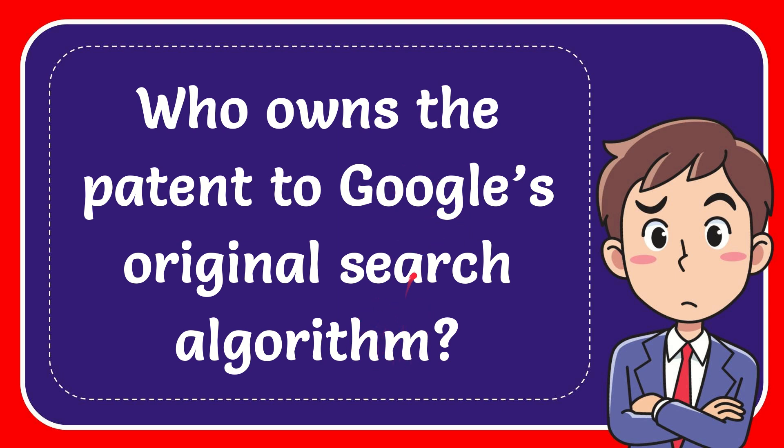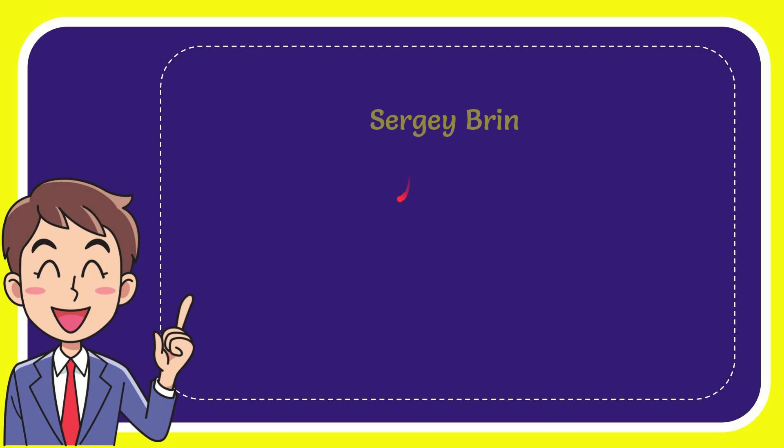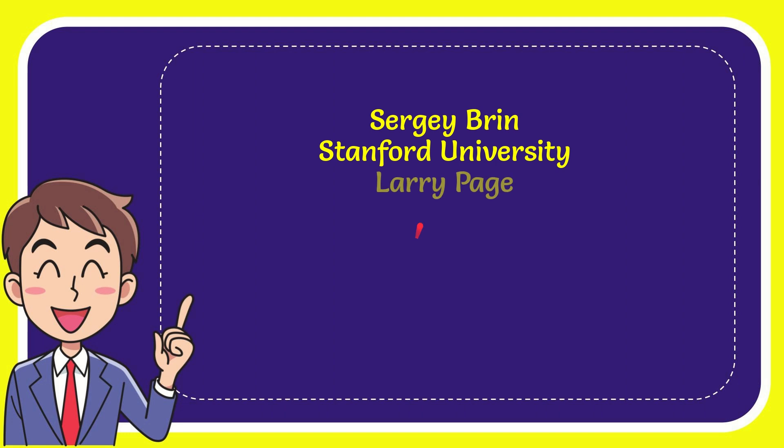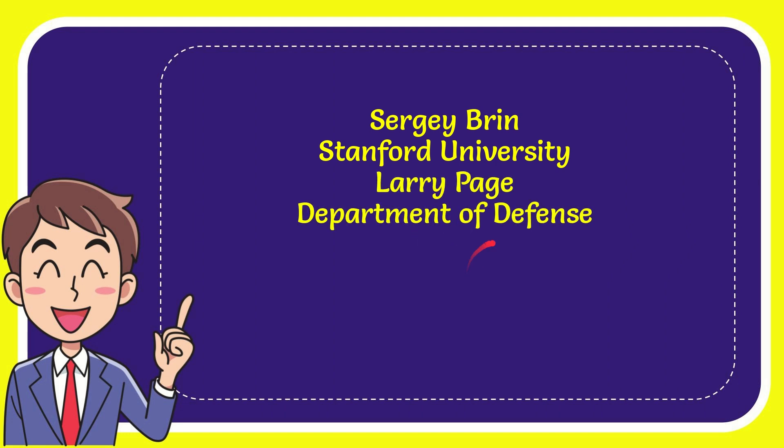We'll now give you a list of the options. The very first option is Sergey Brin. Second option is Stanford University. The third option is Larry Page and the very last option is Department of Defense.